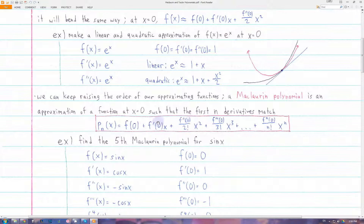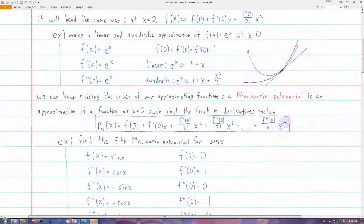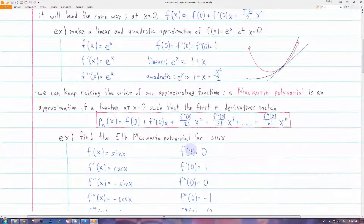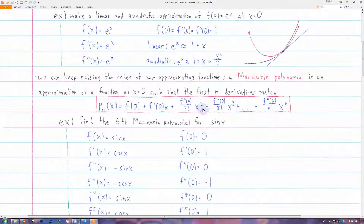This is the general form of a Maclaurin polynomial. We have the nth derivative of f at zero divided by n factorial times x to the n power. If you differentiate this, you'll see that the second derivative, the third derivative, and so on will all match up to the original function.